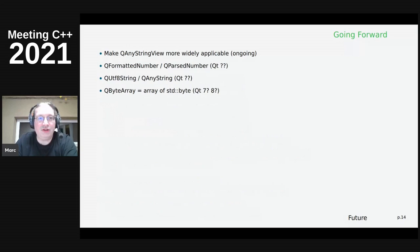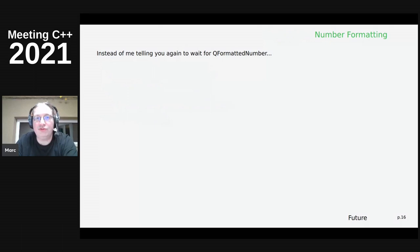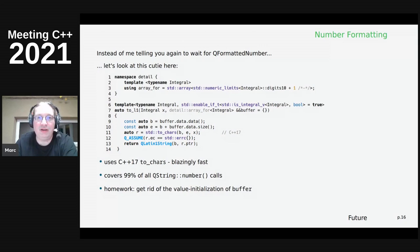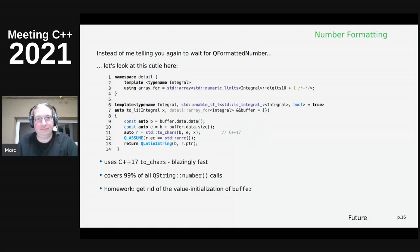I'll skip the future section as I'm short on time. I just wanted to show this end slide for Jens, because we were talking in the Q&A about how to format numbers using the new standard to_chars function from C++17 without manually setting up a buffer first. We use the CSS idiom - compiler-supplied storage - to get a buffer to format data into, then return it as a Latin-1 string, which makes it automatically compatible with all the Qt infrastructure. Thank you.